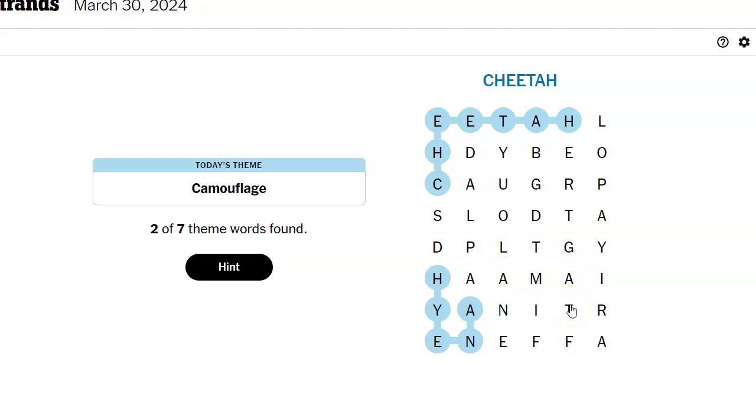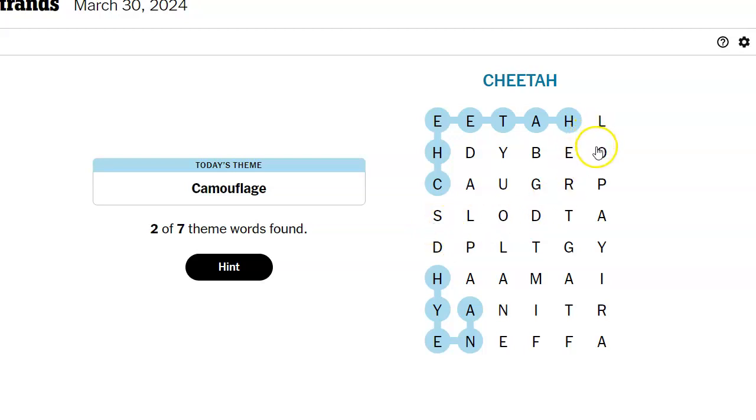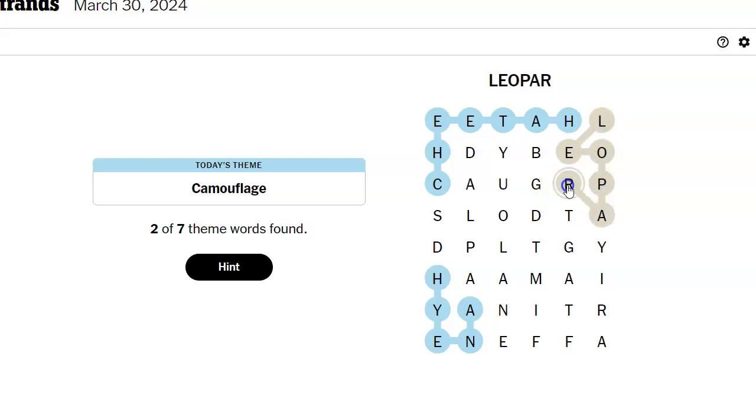Oh. I don't know. I don't know what the spangram is. Oh, leopard. Leopard.